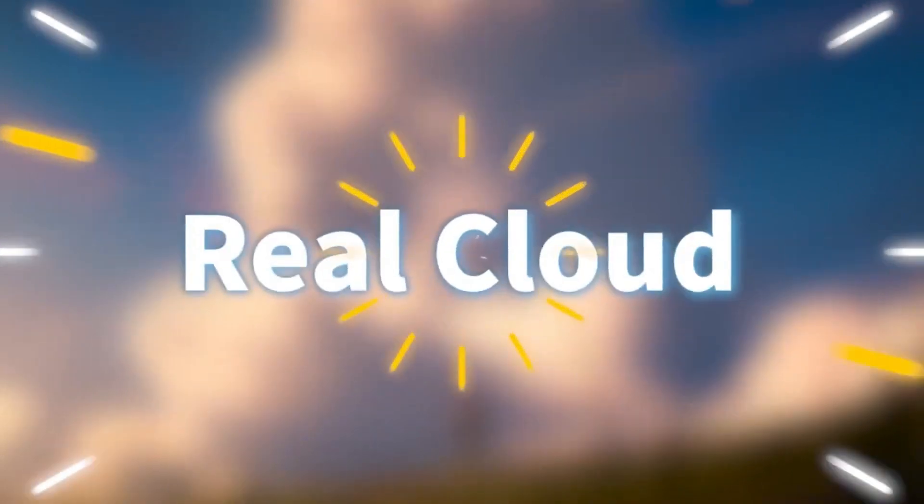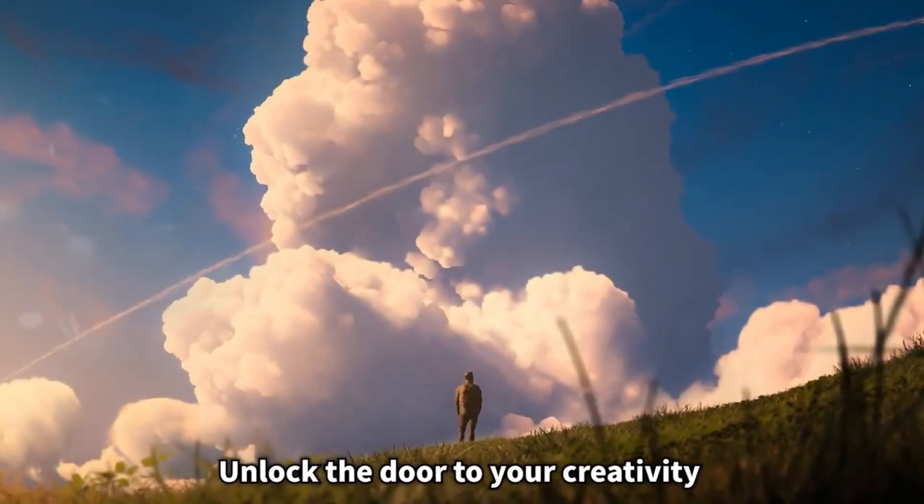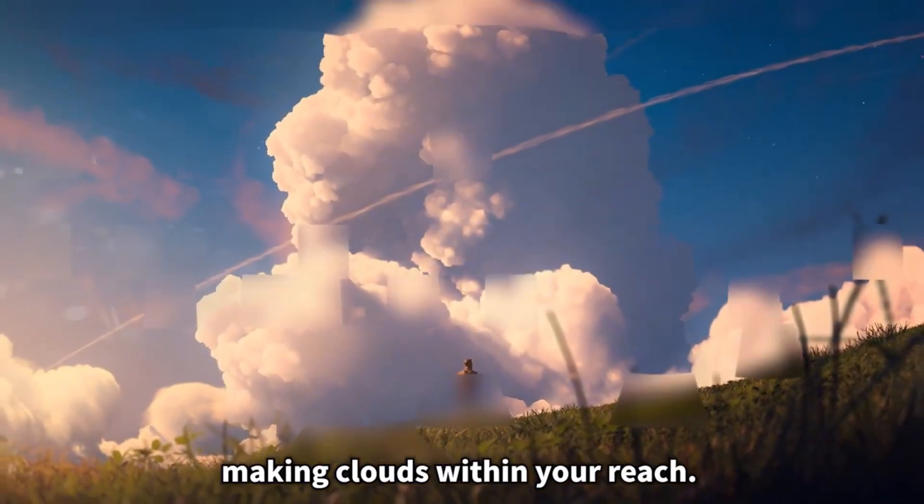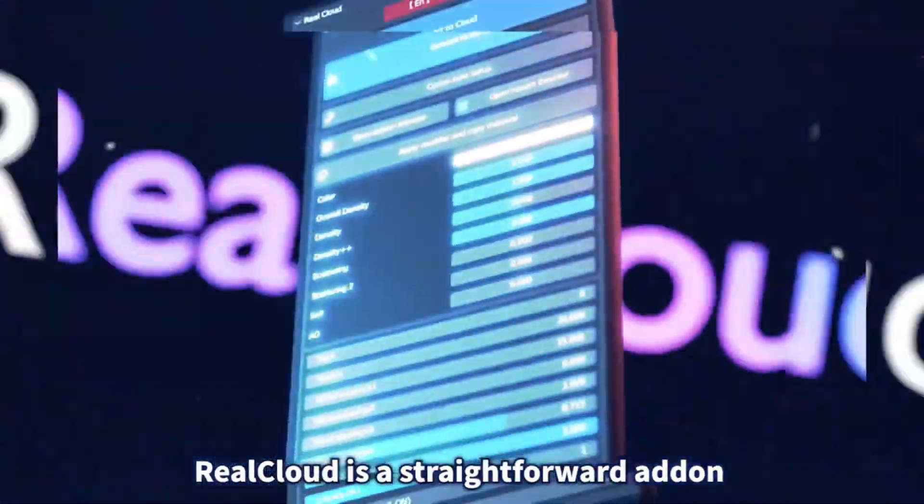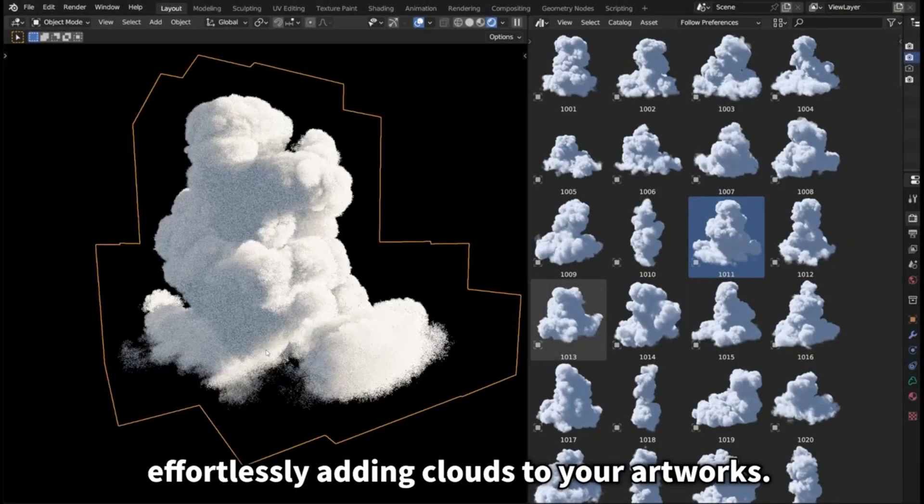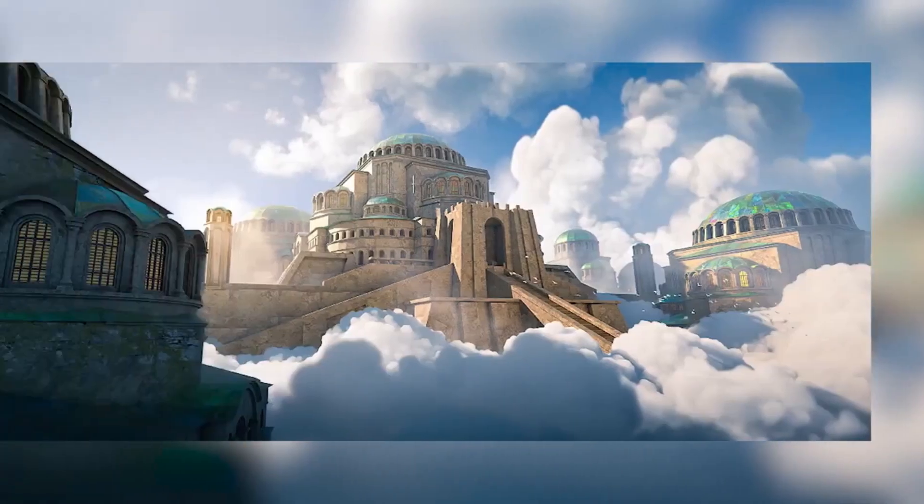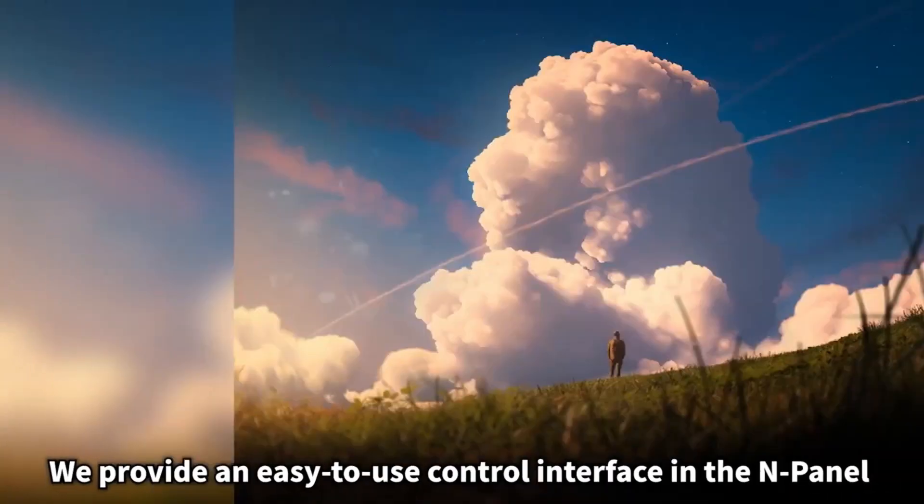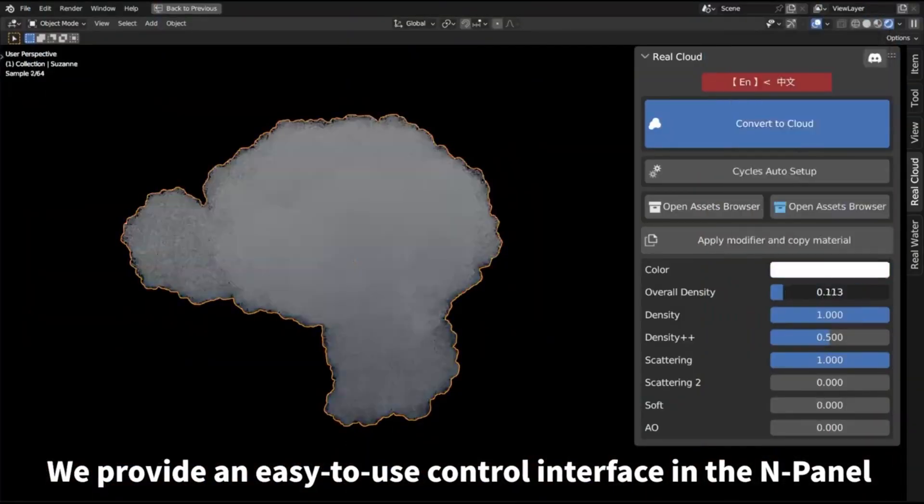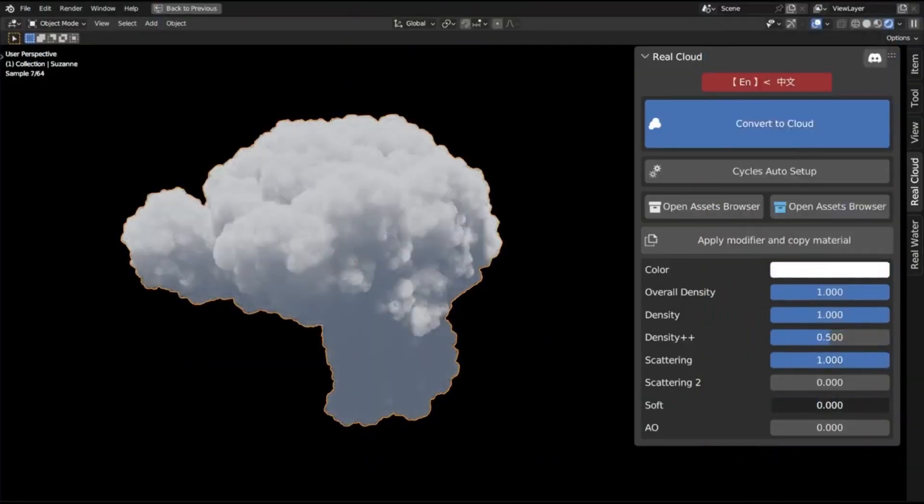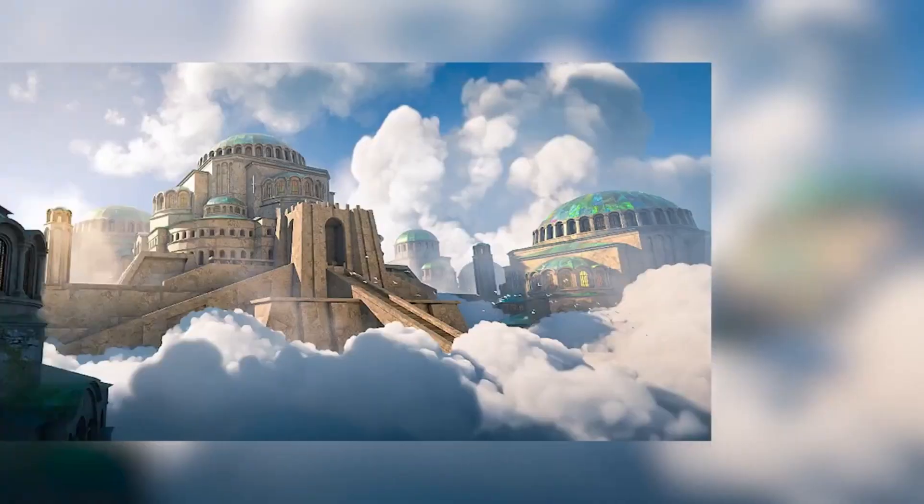Real Cloud 1.0 is an innovative cloud creator add-on for Blender that enables users to create beautiful, high-quality 3D clouds with ease and speed. Developed by a team of experienced 3D artists, Real Cloud is a powerful tool for adding realistic clouds to your artwork quickly and easily.